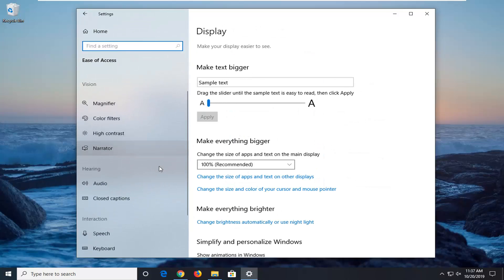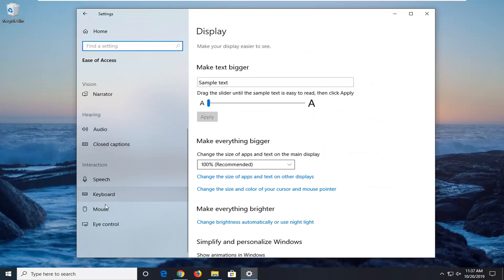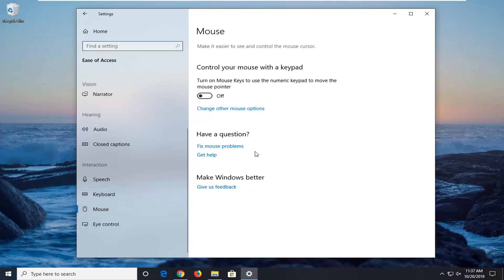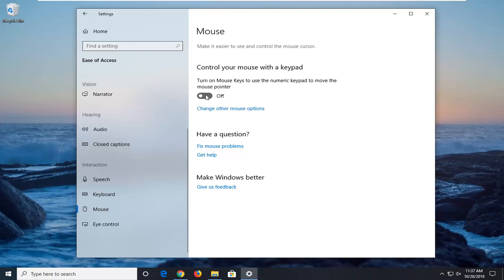On the left side, scroll down until you find Mouse underneath Interaction. If the option to control your mouse with a keypad is turned on, you want to make sure that 'Only use mouse keys when NumLock is on' is currently enabled. So make sure that's turned on.